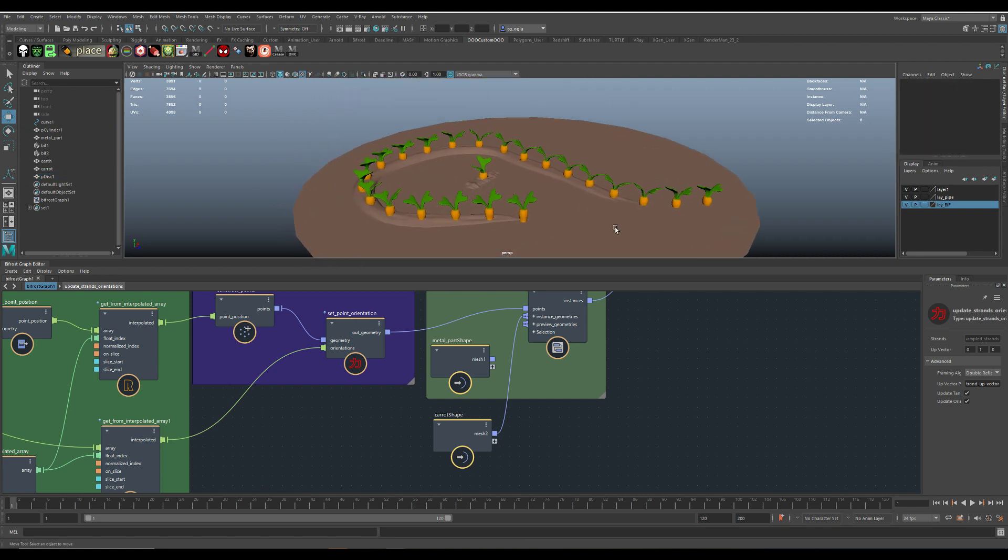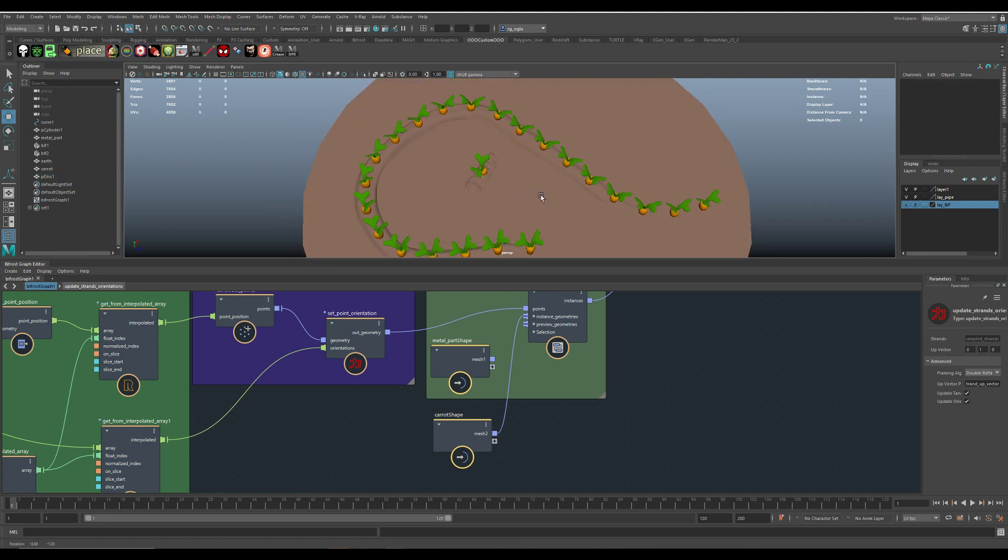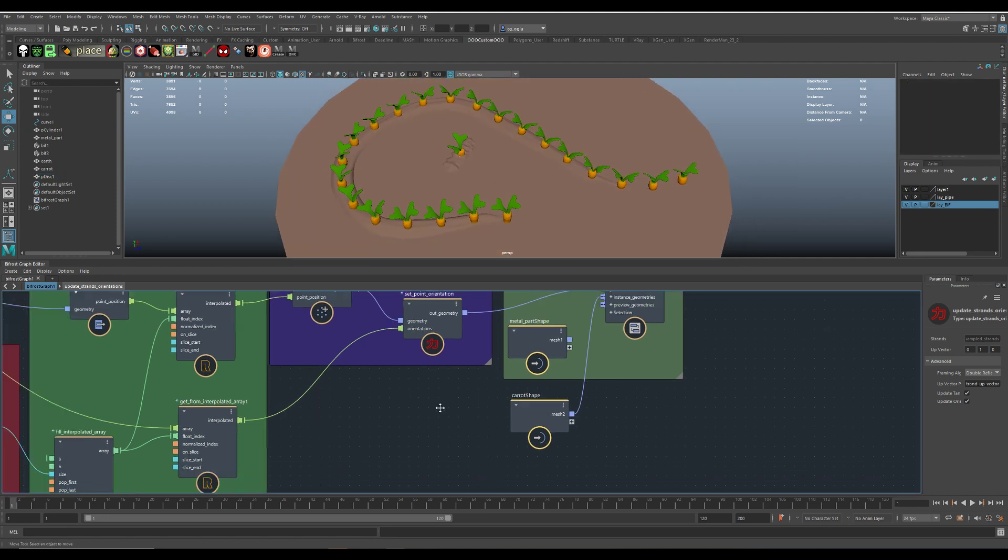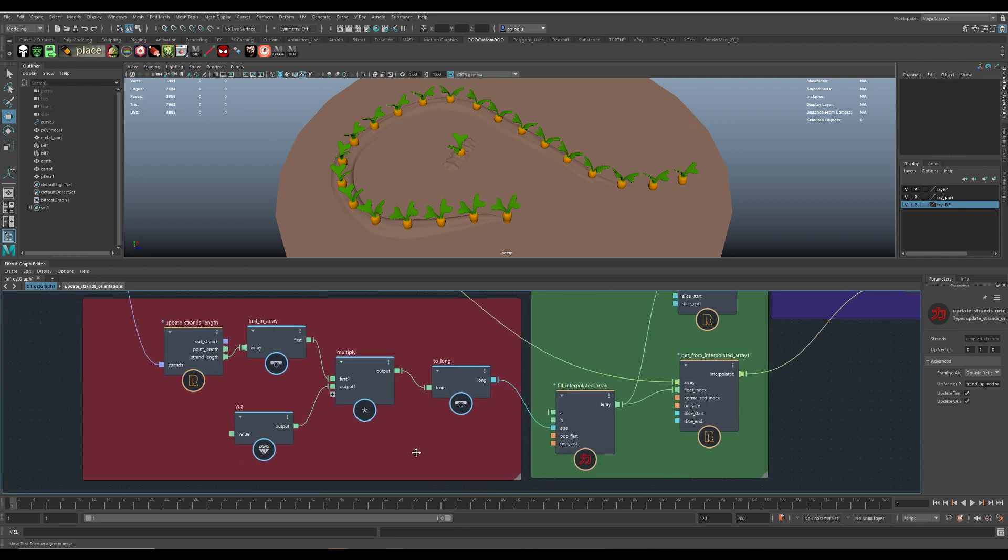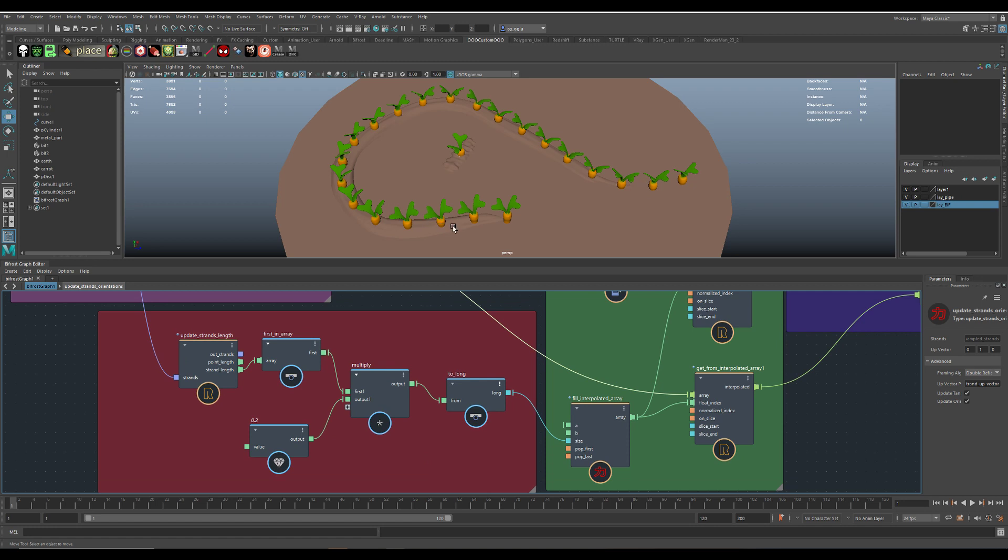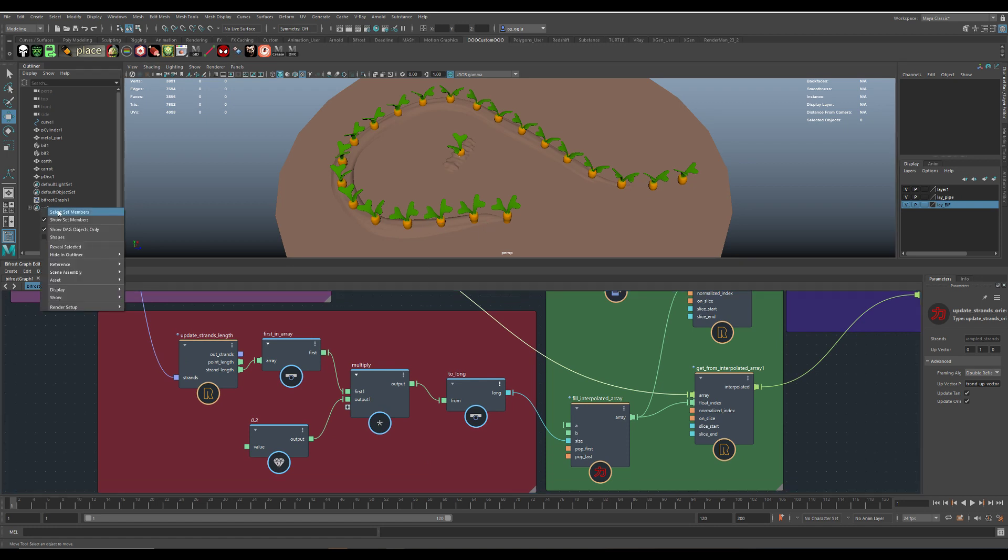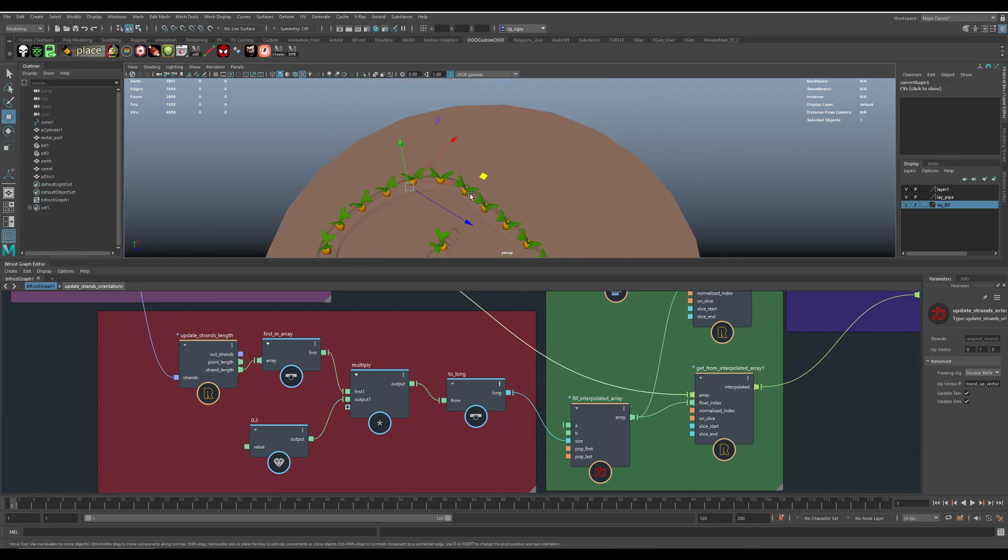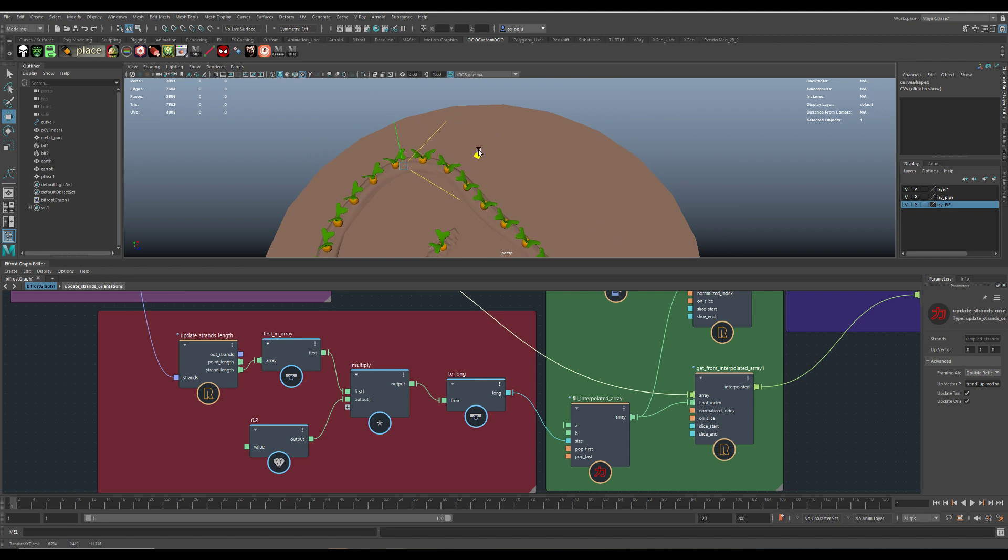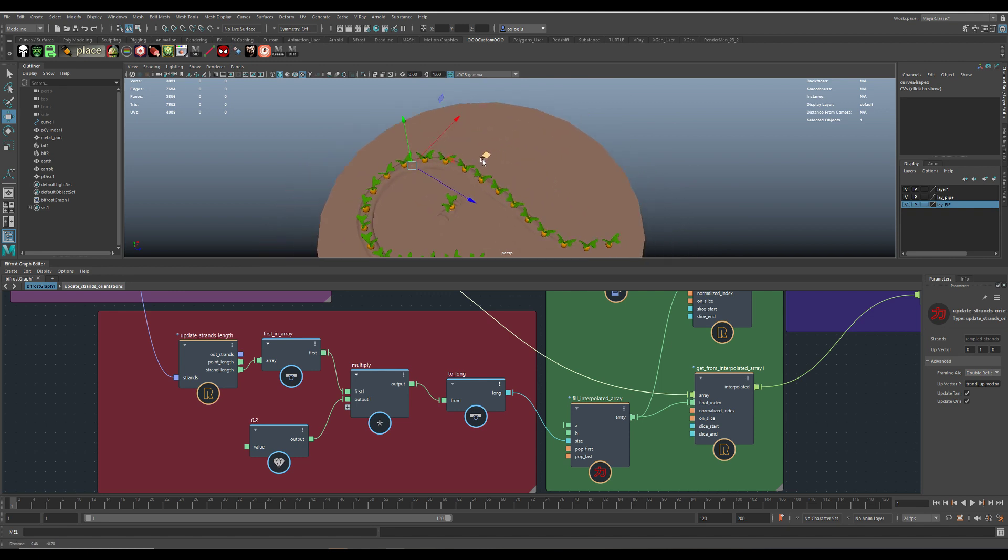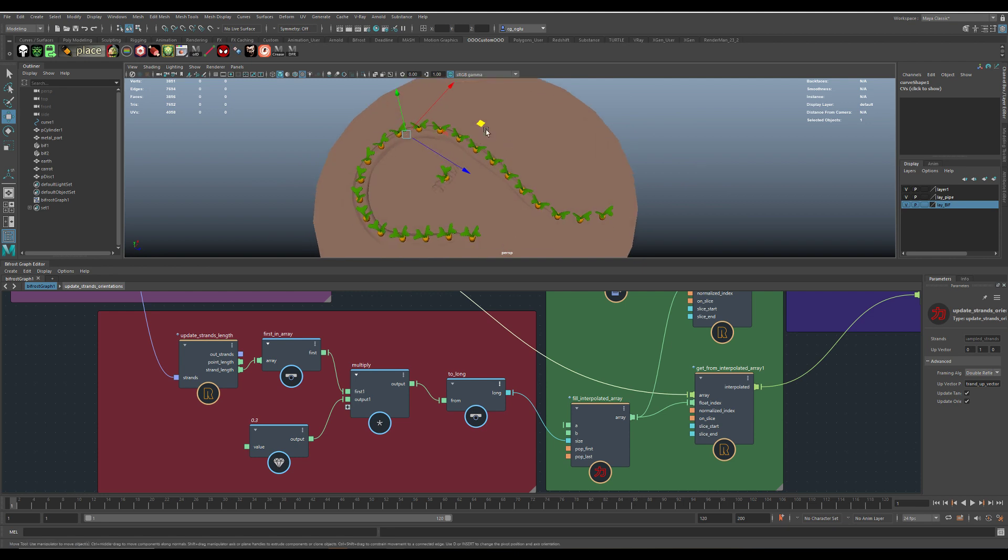And the cool thing about that is those nodes here are calculating the length of the curve. And if you move them, there are more or less carrots placed. You can see. It's really great.